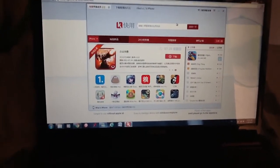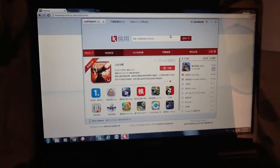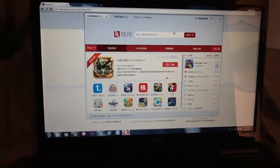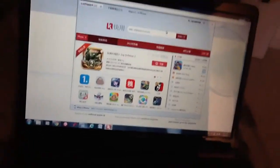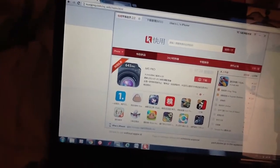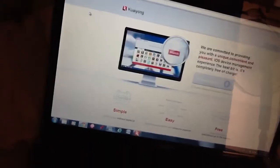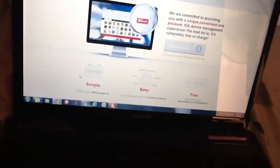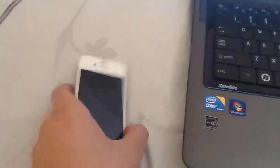Hello guys, today I'm gonna show you how to install cracked or paid apps to your iDevice for free without jailbreak. First of all, you have to go to kuwayoung.com, download the Windows version of the app, and then plug your iDevice. I'm testing this on my iPhone 4S running iOS 7.